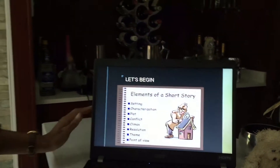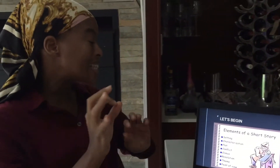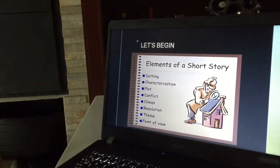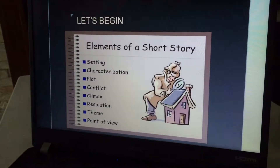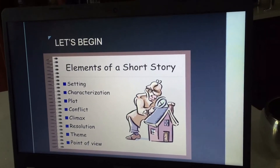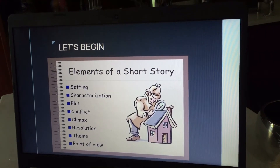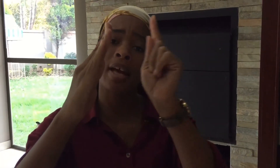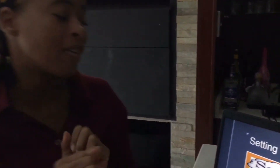Let's begin with the elements of a short story: setting, characterization, plot, conflict, climax, resolution, theme, and point of view. Remember the climax — if the story starts here at the beginning, it moves up and up until the peak of events, which is the climax. And from that point on, the story drops down toward the conclusion.